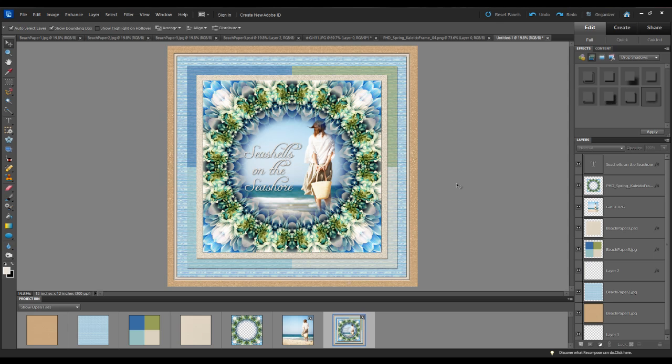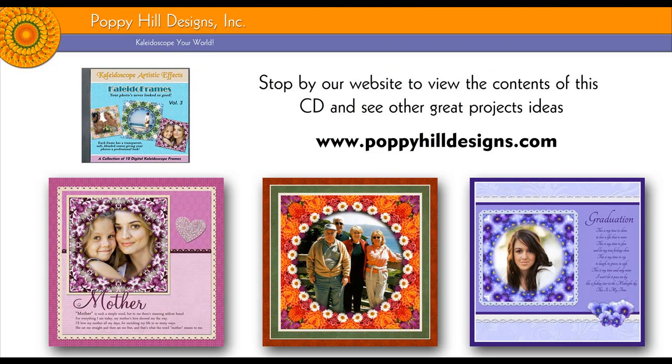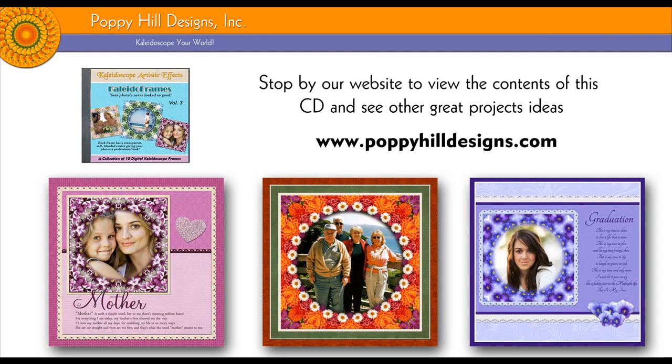Using the collider frames from Poppy Hill Designs. So I hope you've enjoyed this video. Please stop by our website, take a look at some of the other great examples that we have. And if you have any questions, please don't hesitate to email us.